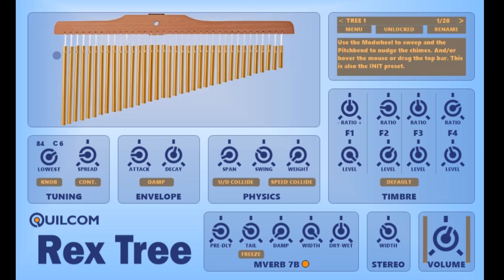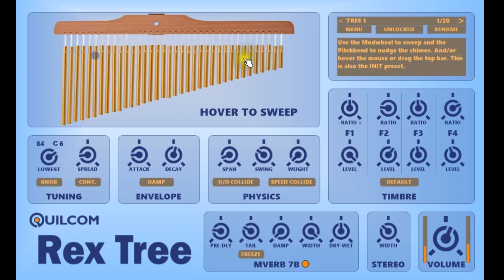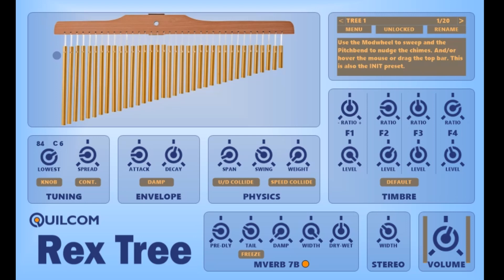You can use any combination of these control methods at the same time. So if I place the mod wheel in the middle, I can then take the mod wheel down and the mouse up, through the other main controls on this synth.